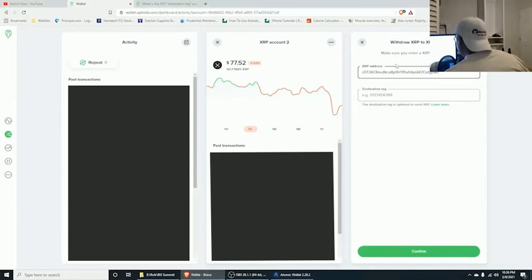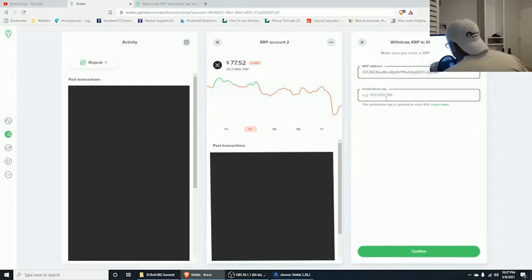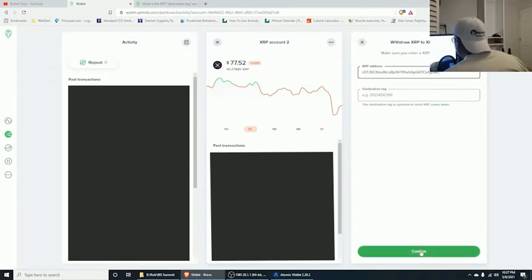The destination tag is optional — you do not need to fill this out. If you happen to put in an incorrect destination tag, you will not be able to retrieve your XRP. So if it's not required on the receiving end, don't put anything in there. Go ahead and click Confirm.